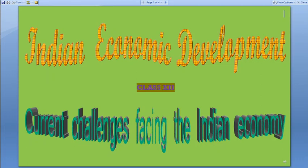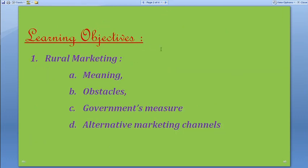Welcome back to our discussion on the topic Rural Development. Last session, we talked about rural credits, its importance, the problems faced by the rural economy, and farmers especially in availing loans and credits, and how the government tries ways and means to solve those problems. Today, we'll talk about the second aspect of the rural economy, that is, marketing.